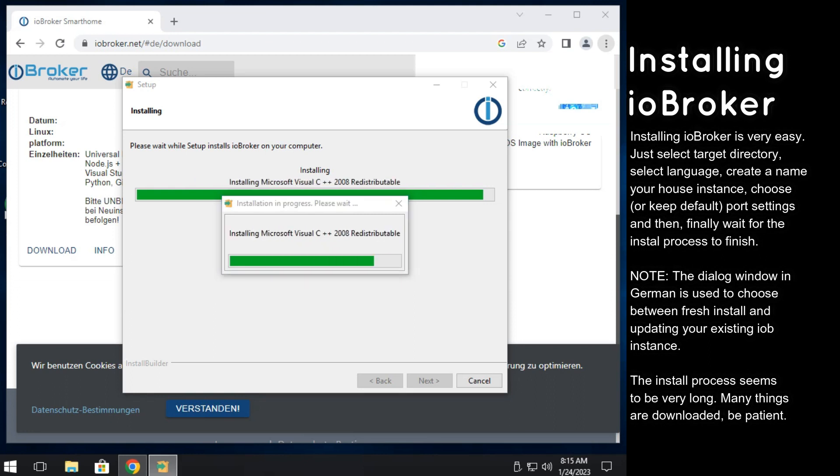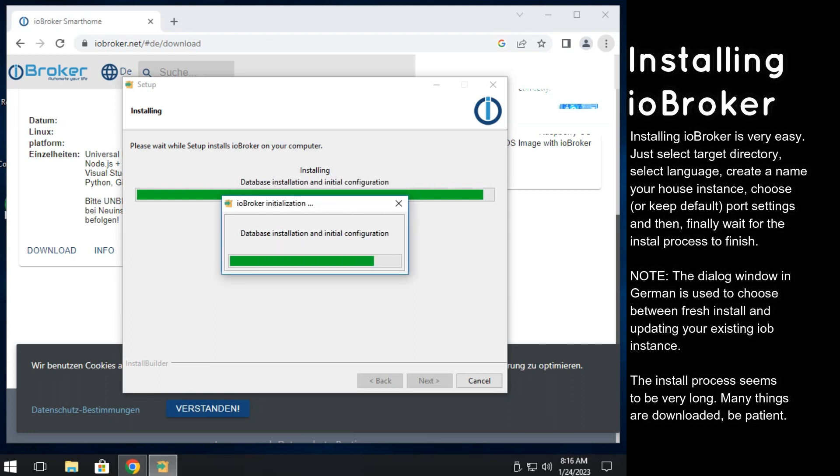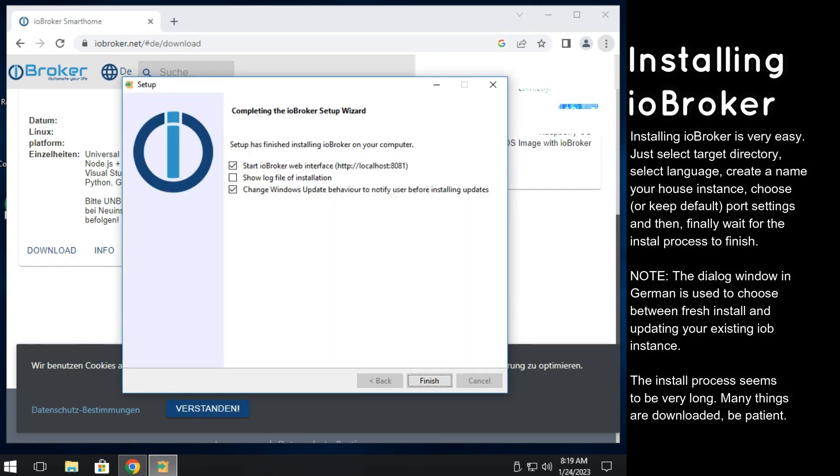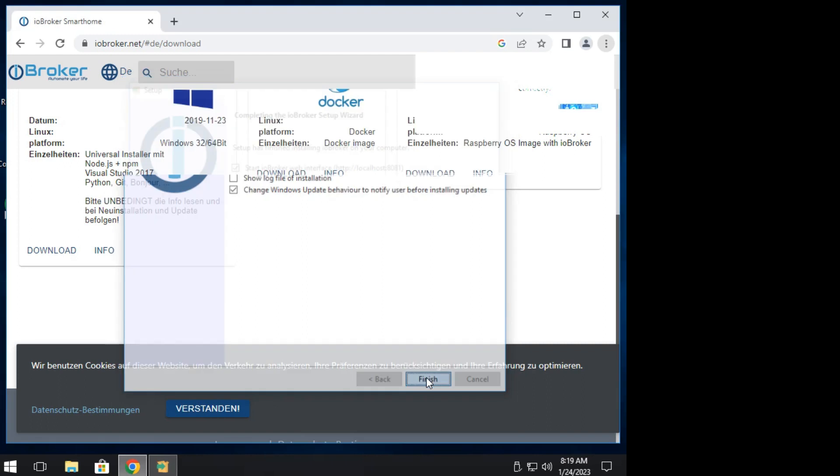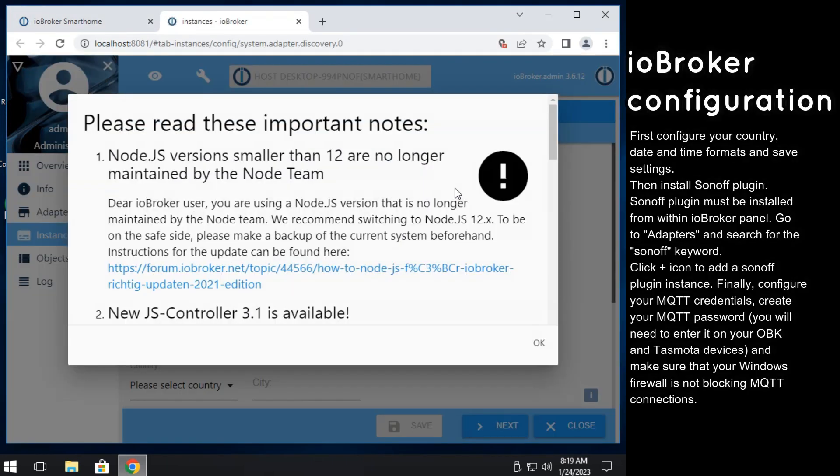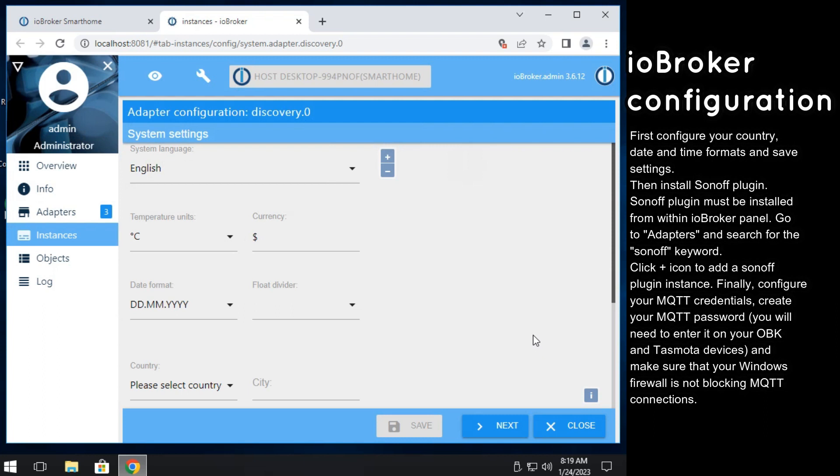We have over 200 teardowns already and you can always submit new ones to help us. Finally, the installation is finished and you can automatically launch IO Broker panel. There might be some popups and release notes. You can read them if you have time.